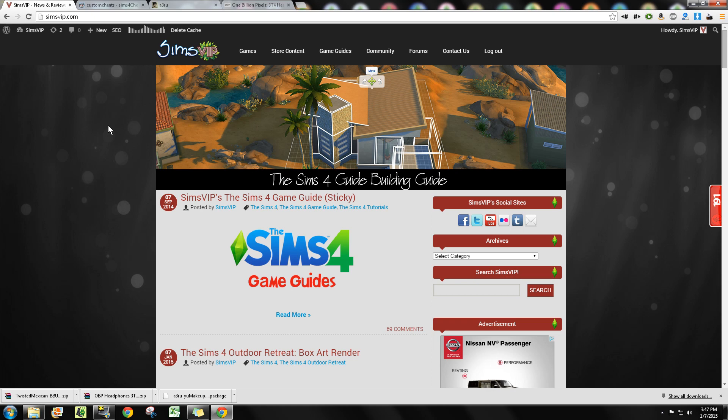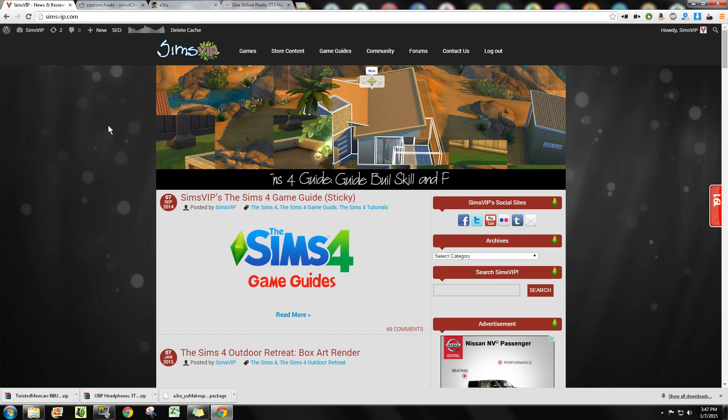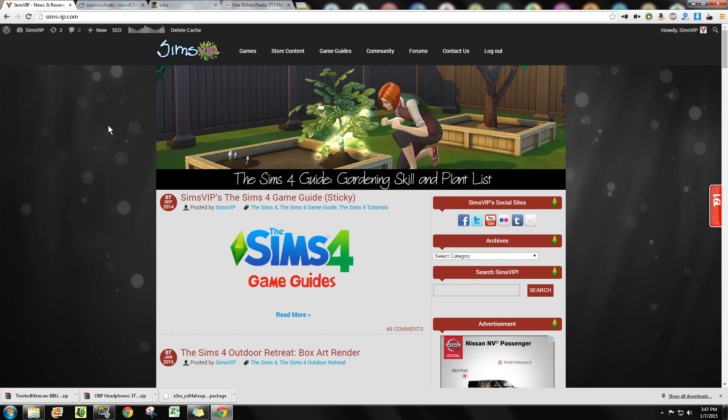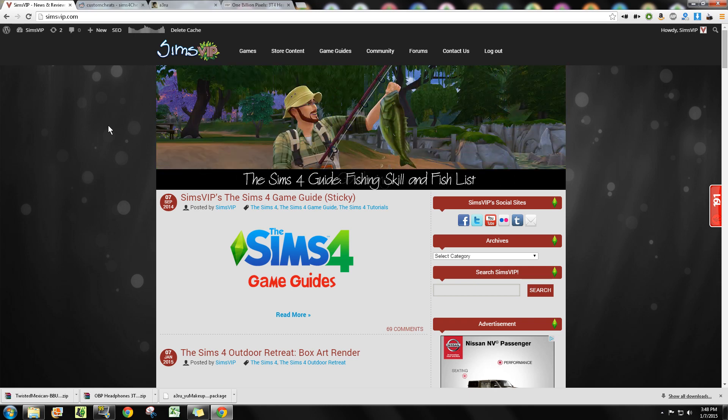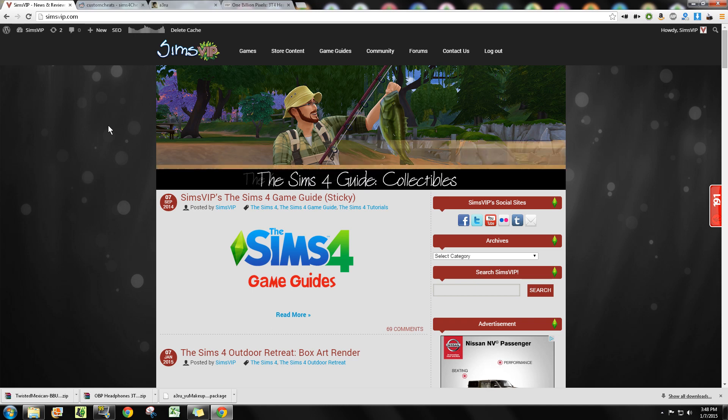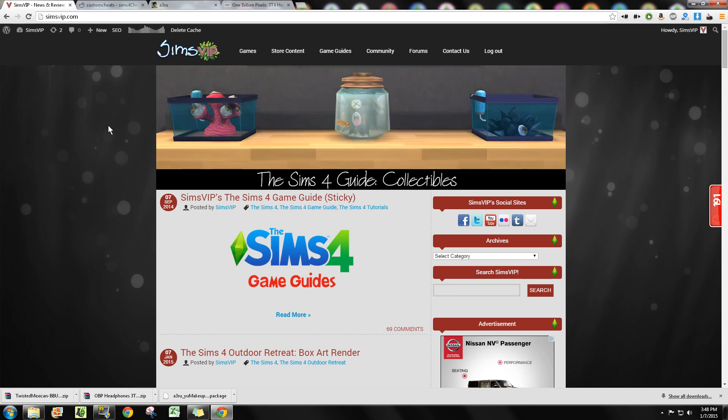I guess I'll start off by explaining some basic stuff. First and foremost, mods and custom content are two different things. Custom content is basically any object or item that you're gonna utilize in Create-a-Sim or Build and Buy mode. Mods are things that you install in your game that alter gameplay, whether it's adding something like unlocking reward objects or enabling male pregnancy.